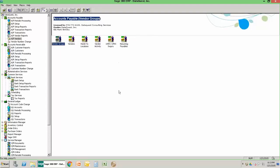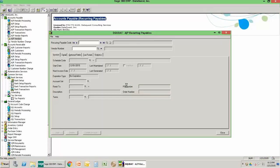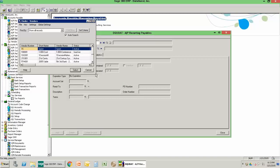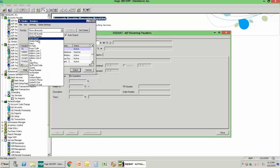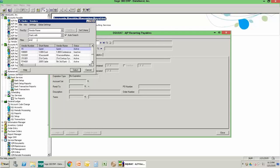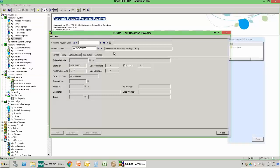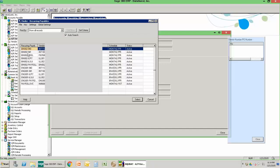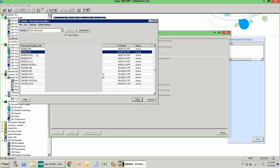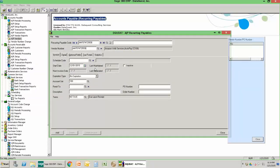Now we go over to Accounts Payable, then to AP Vendors, and then to Recurring Payables. I want to find the vendor I want the recurring invoice to process against — in this case that vendor is Amazon. I'll copy-paste my recurring payable code. The recurring payable code is helpful because you can use it to organize your different recurring payable schedules for various vendors. I like to begin the code with the vendor number, a dash, and then a suffix that makes it meaningful for the kind of recurring transaction it is, since sometimes we have multiple recurring payables for a single vendor.